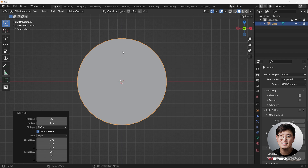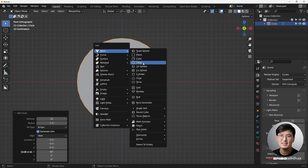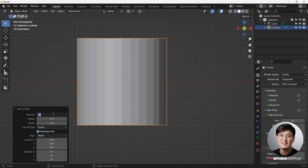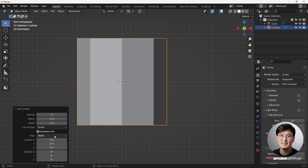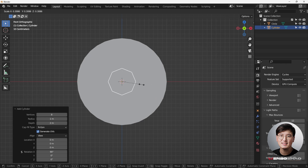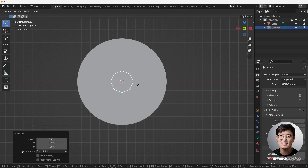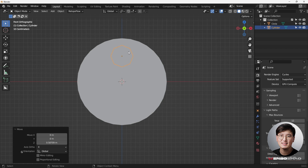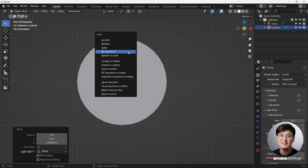Next we're going to add a cylinder, but we want to minimize the amount of vertices — the minimum is going to be eight. So Shift+A, add a cylinder, change the vertices to eight, align to the view, and shrink it down a bit. Then G and Z to move it into position.